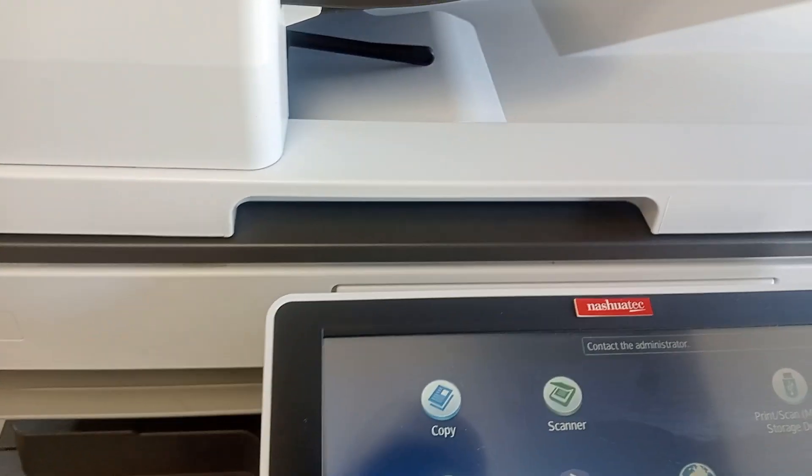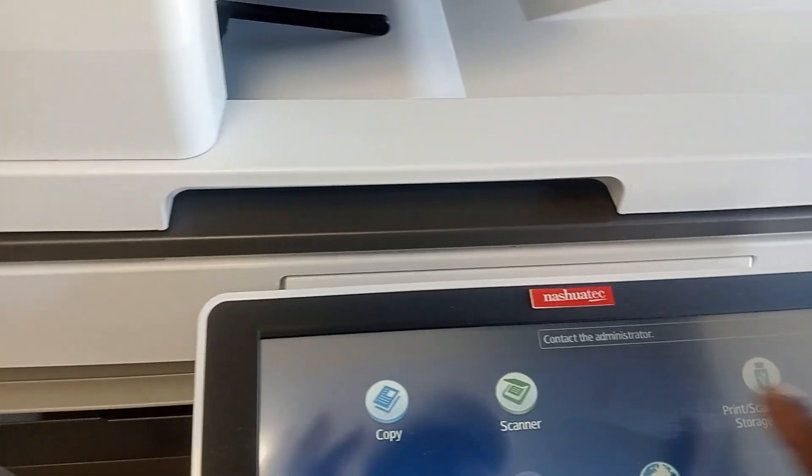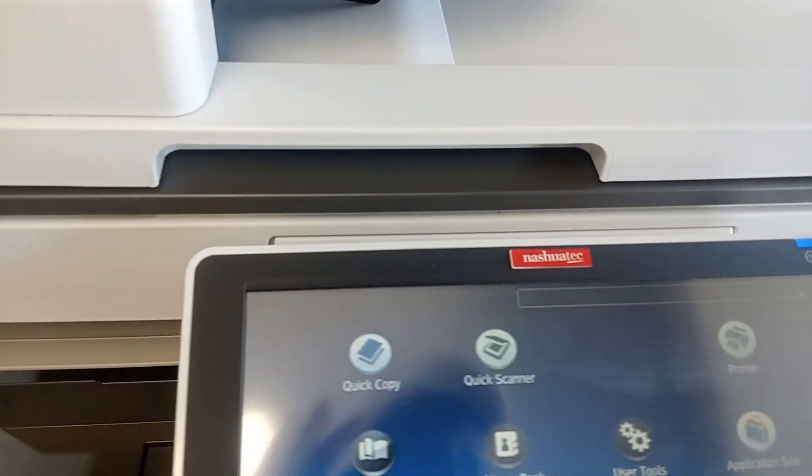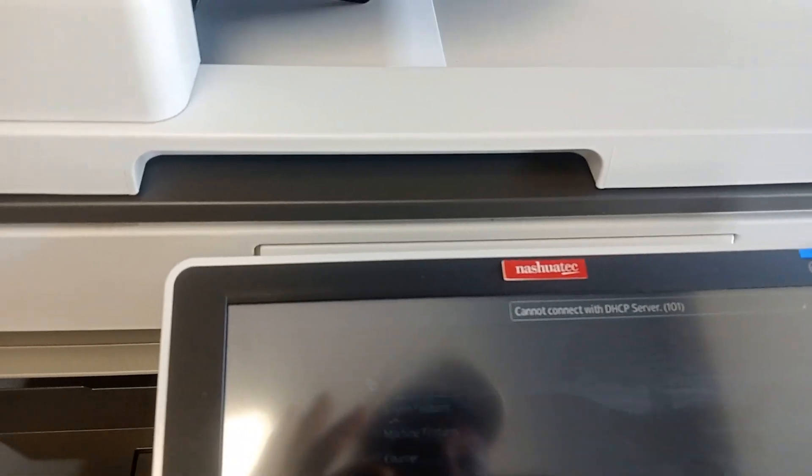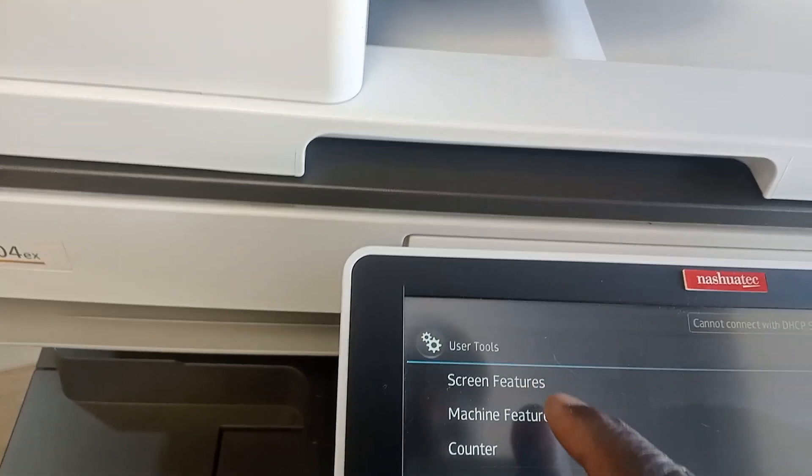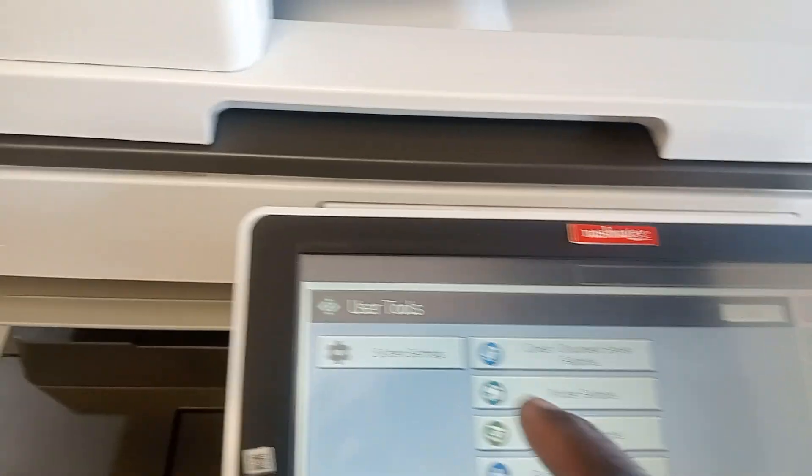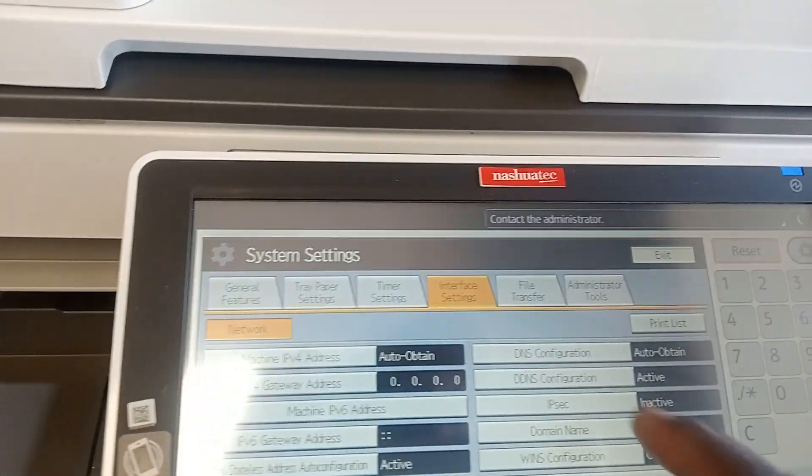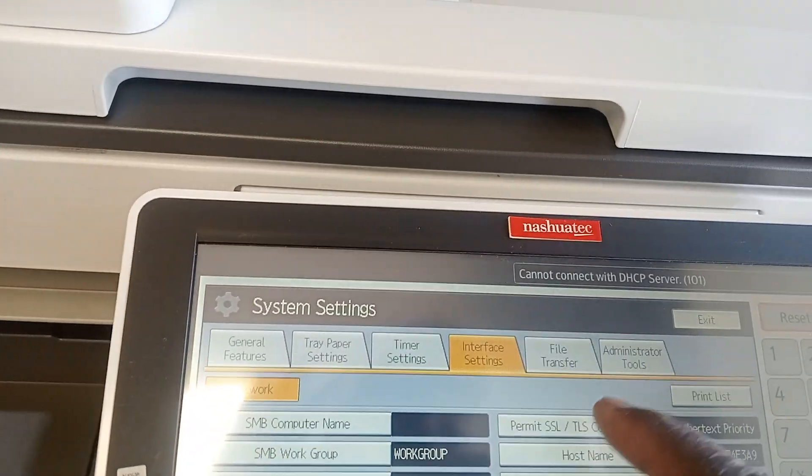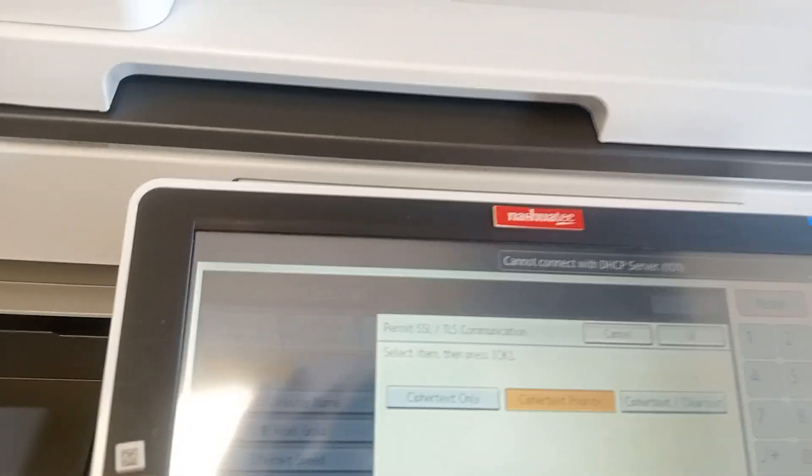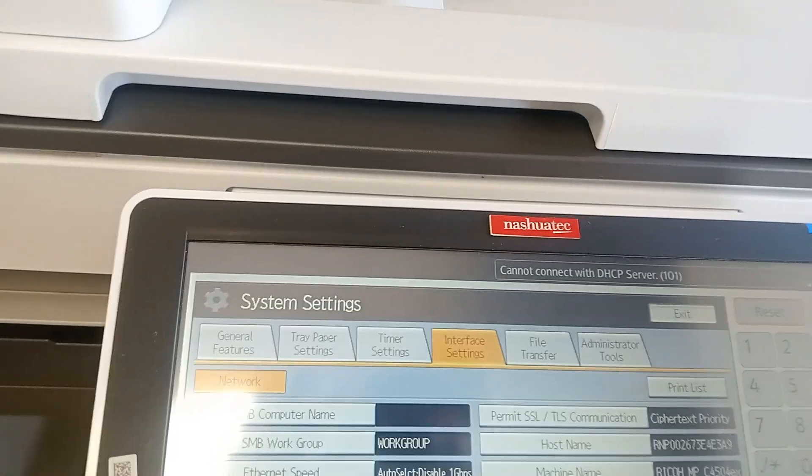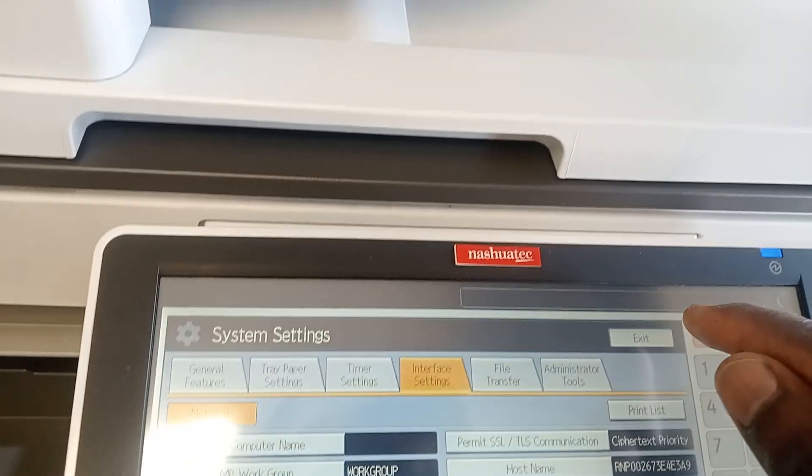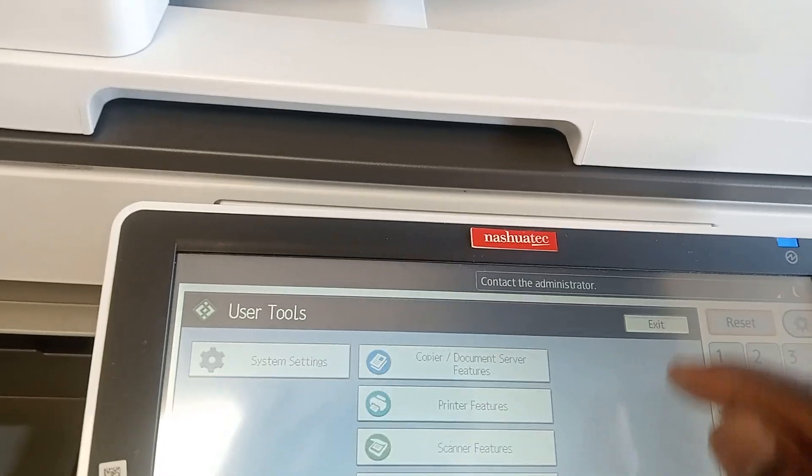Now we can do this. Go to Machine Tools, Machine Features, then set to System Features, Interface, go to next page, select this, it's here, say OK. After doing that, you say Exit.